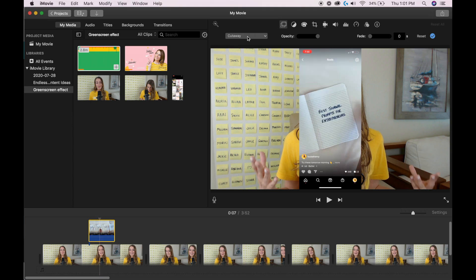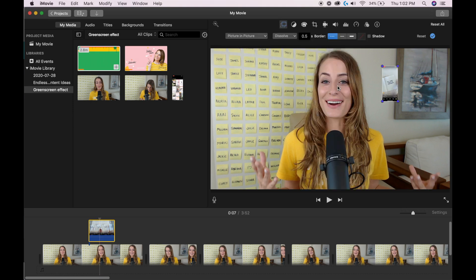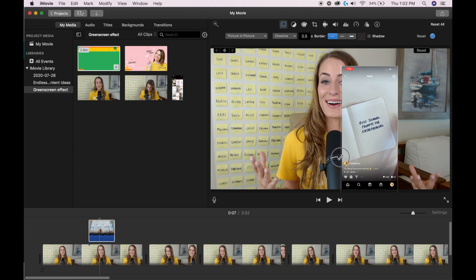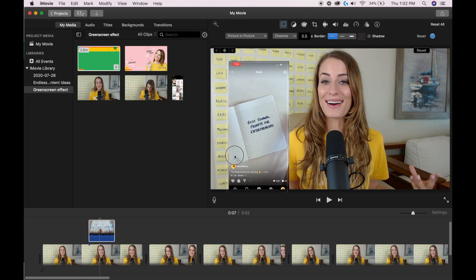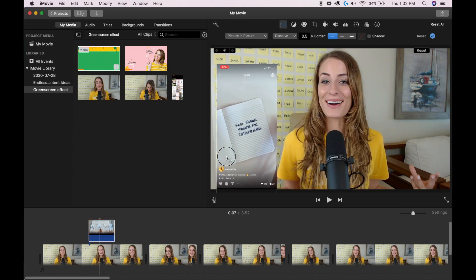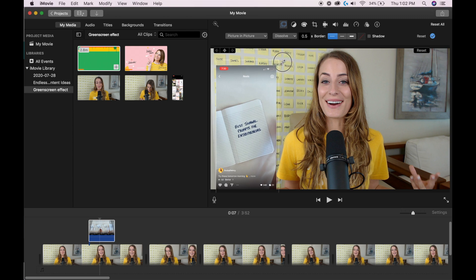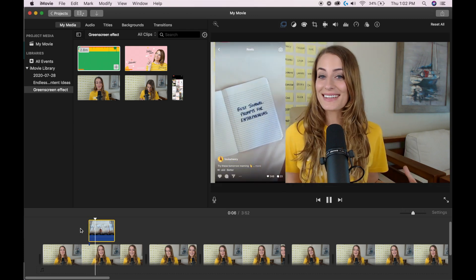From here, you're going to change it from cutaway to picture in picture, then drag the corners to adjust the sizing and place it wherever you would like it on screen. And that's it.